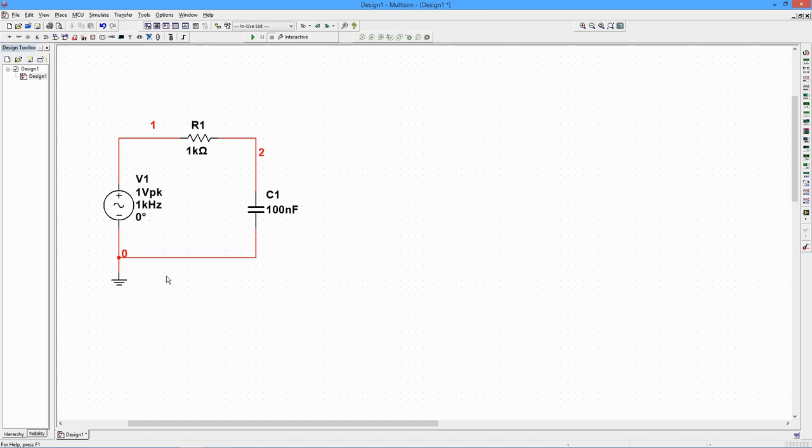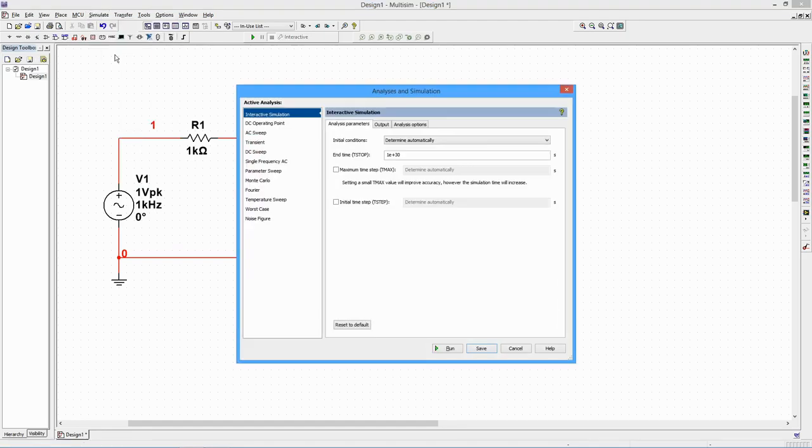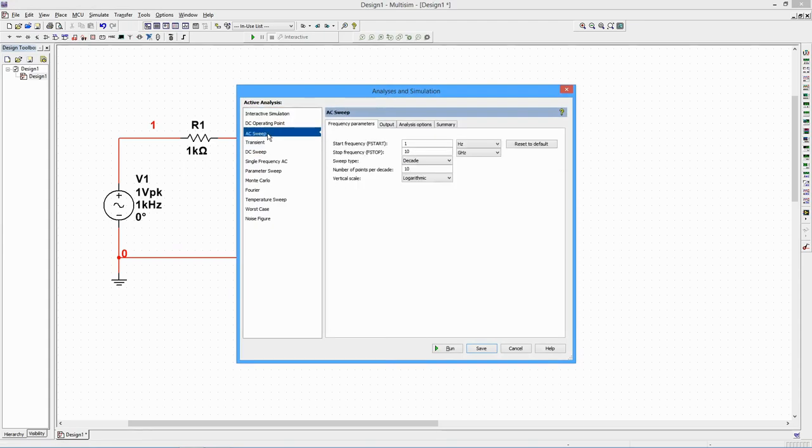To generate the Bode plot, go to the Simulate menu and select AC Sweep. A Settings window will open. Select the Frequency Parameters tab. We'll use 10 Hz to 1 MHz.